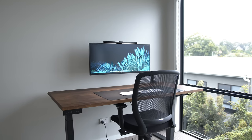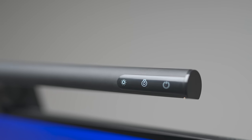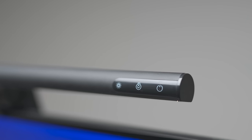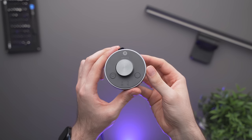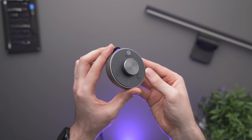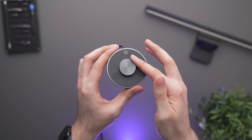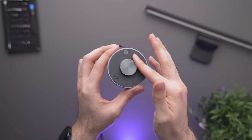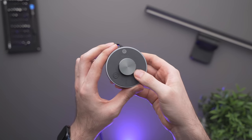Now most light bars will have the brightness, on and off, and color temperature controls on the light bar itself, but some like the screen bar plus from BenQ have a separate control module that sits on your desk.